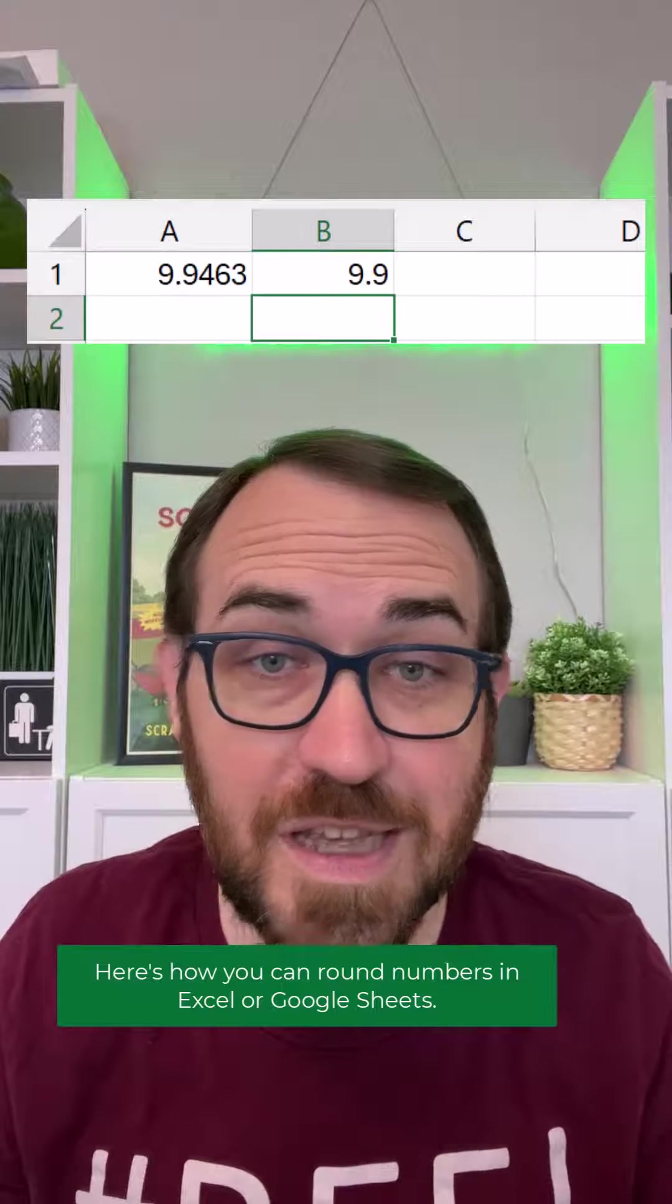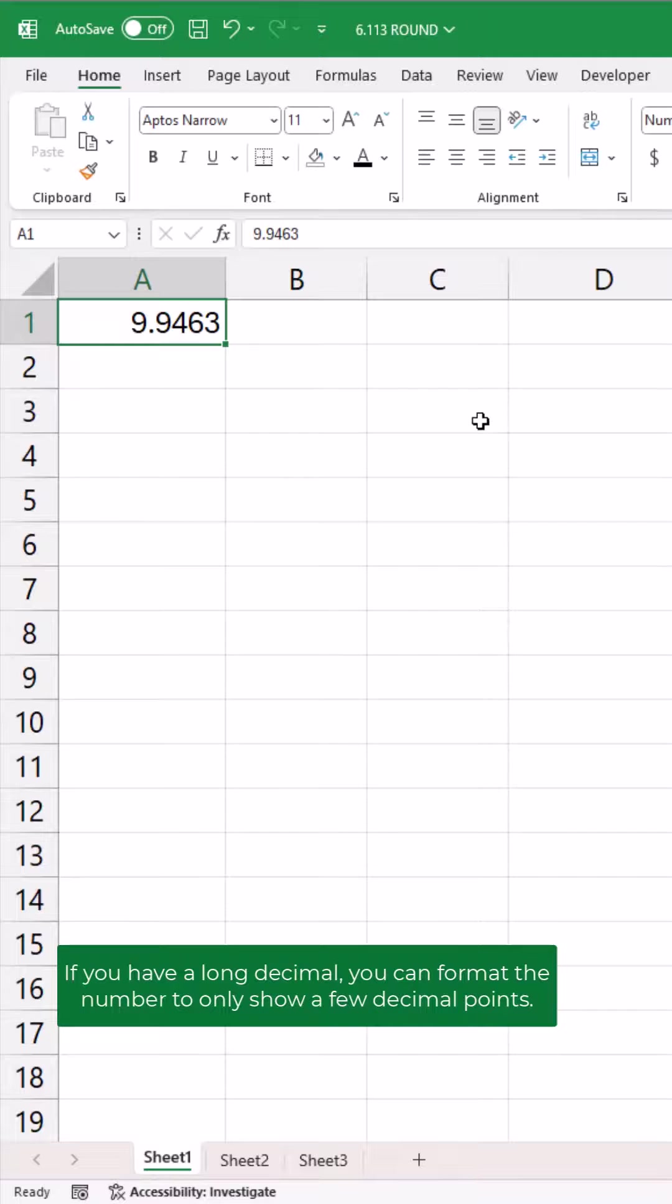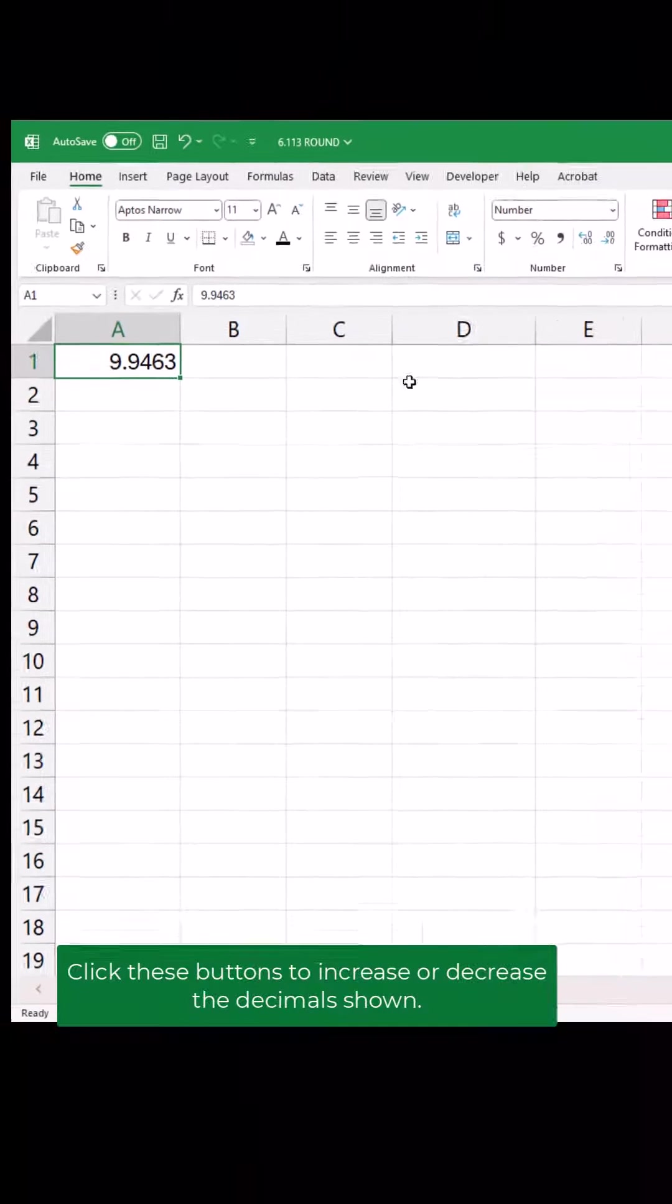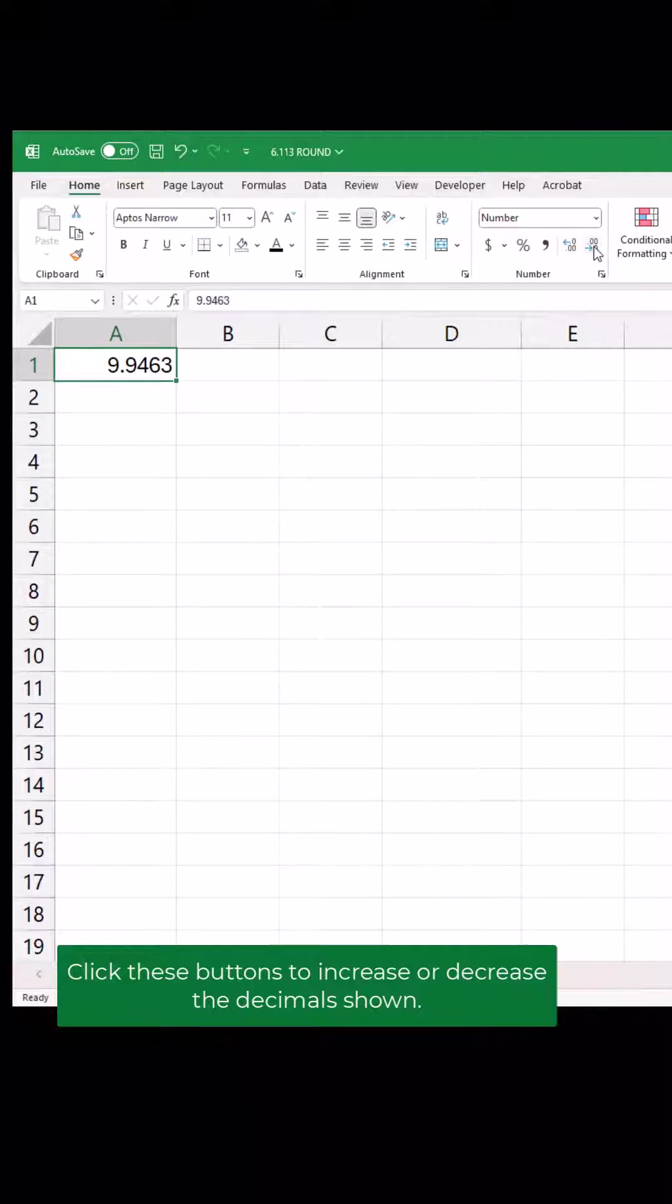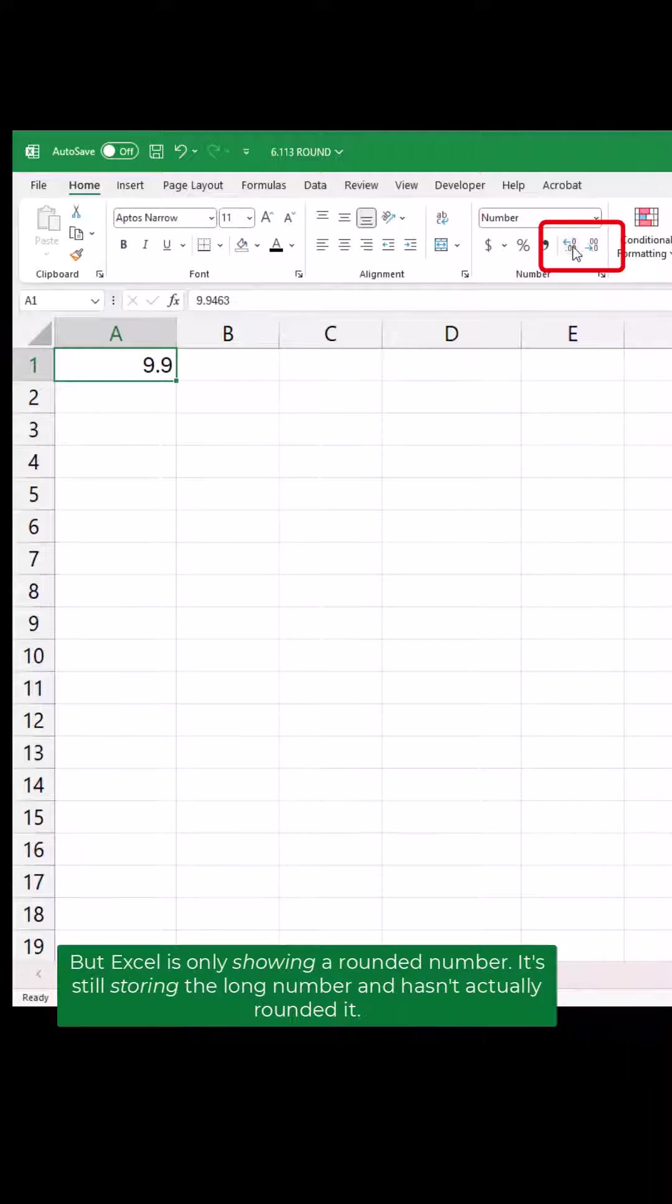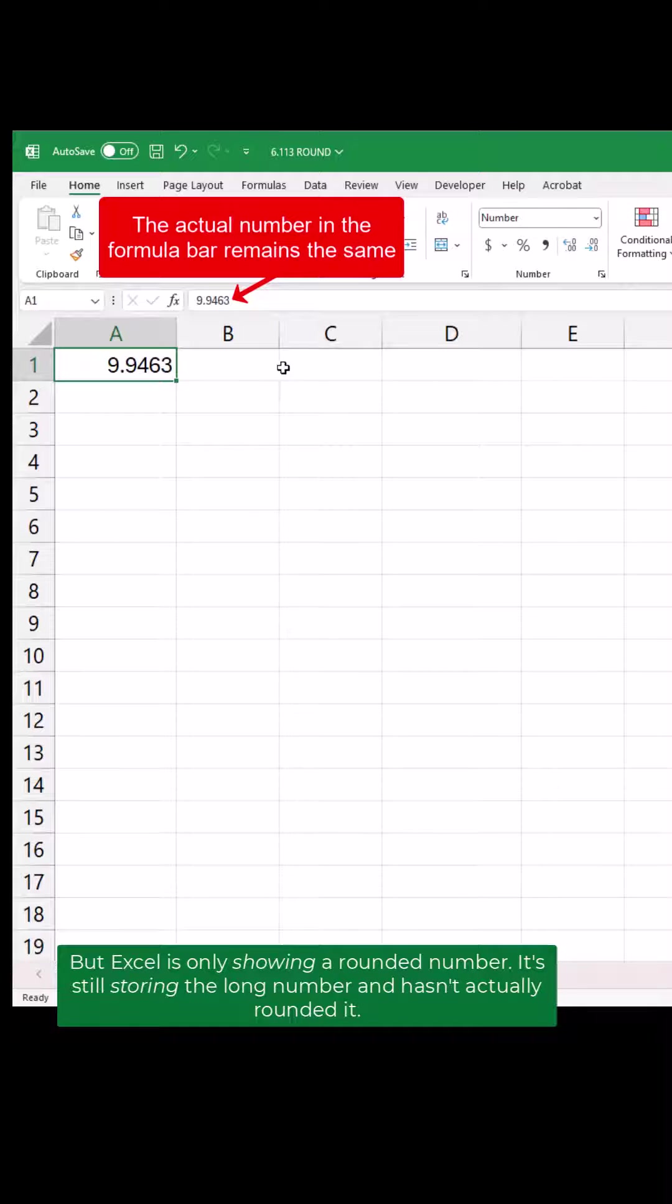Here's how you can round numbers in Excel or Google Sheets. If you have a long decimal, you can format the number to only show a few decimal points. Click these buttons to increase or decrease the decimals shown. But Excel is only showing a rounded number. It's still storing the long number and hasn't actually rounded it.